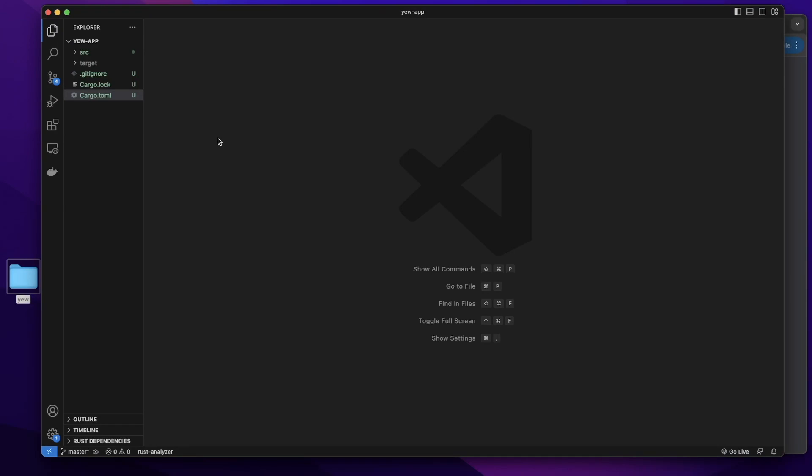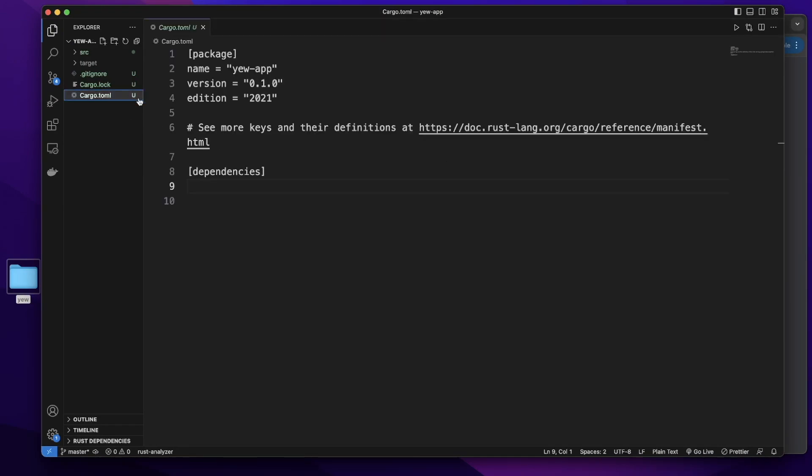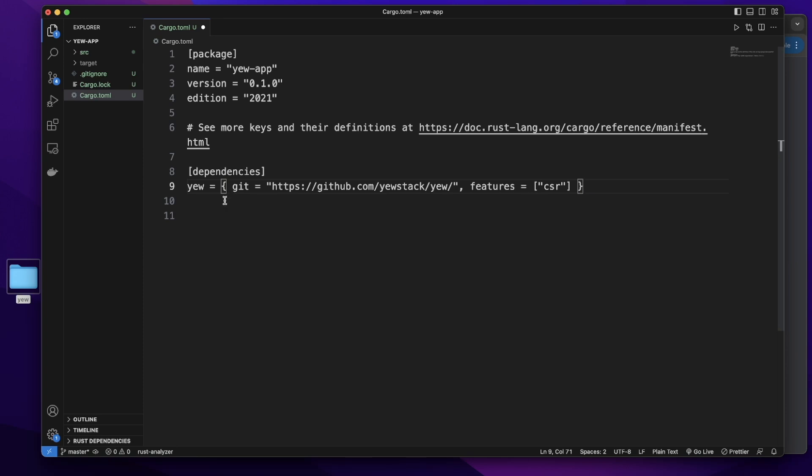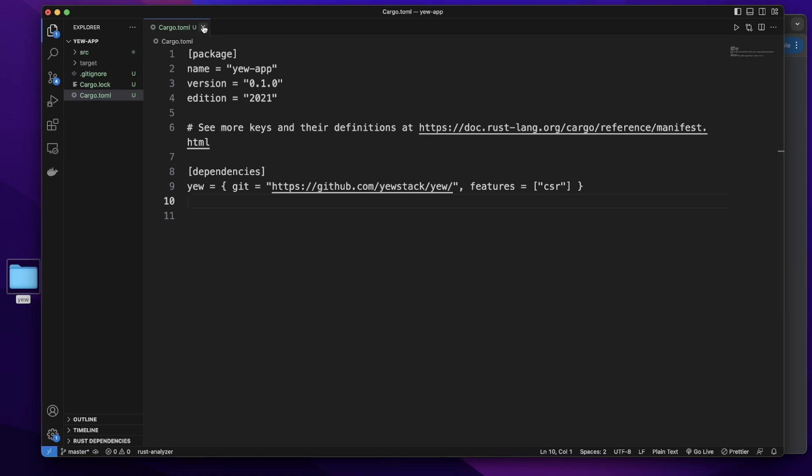Let's add Yew to our dependency. Let's open the cargo.toml file. In dependencies, let's add this Yew. It will add Yew as a dependency to our project. We can close this file.